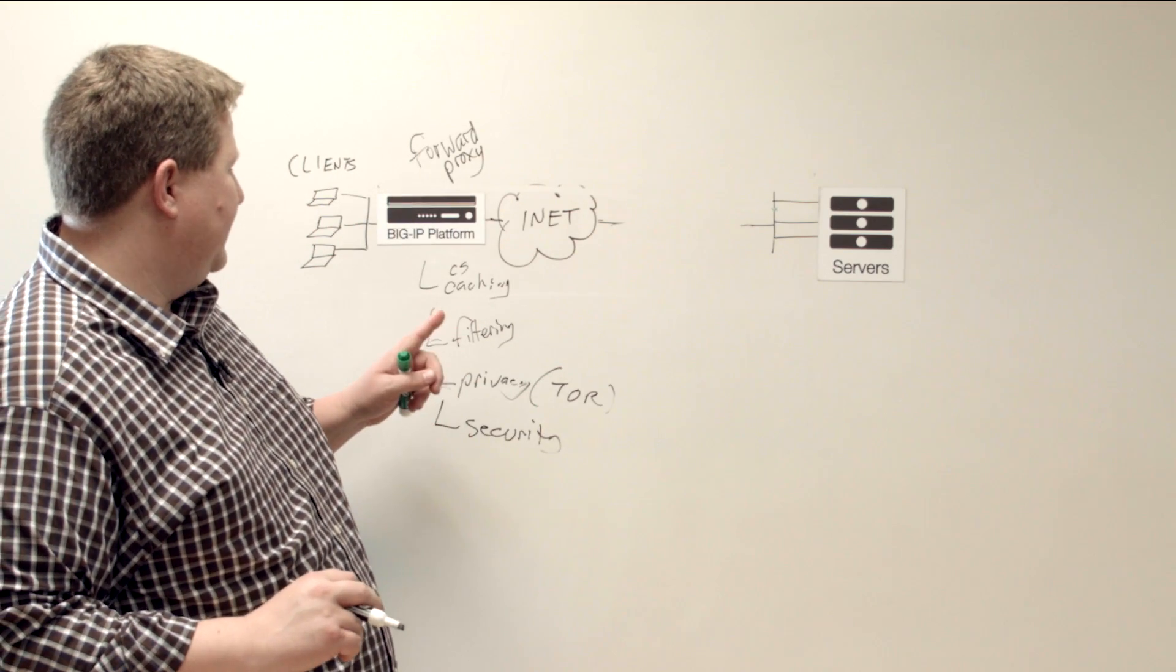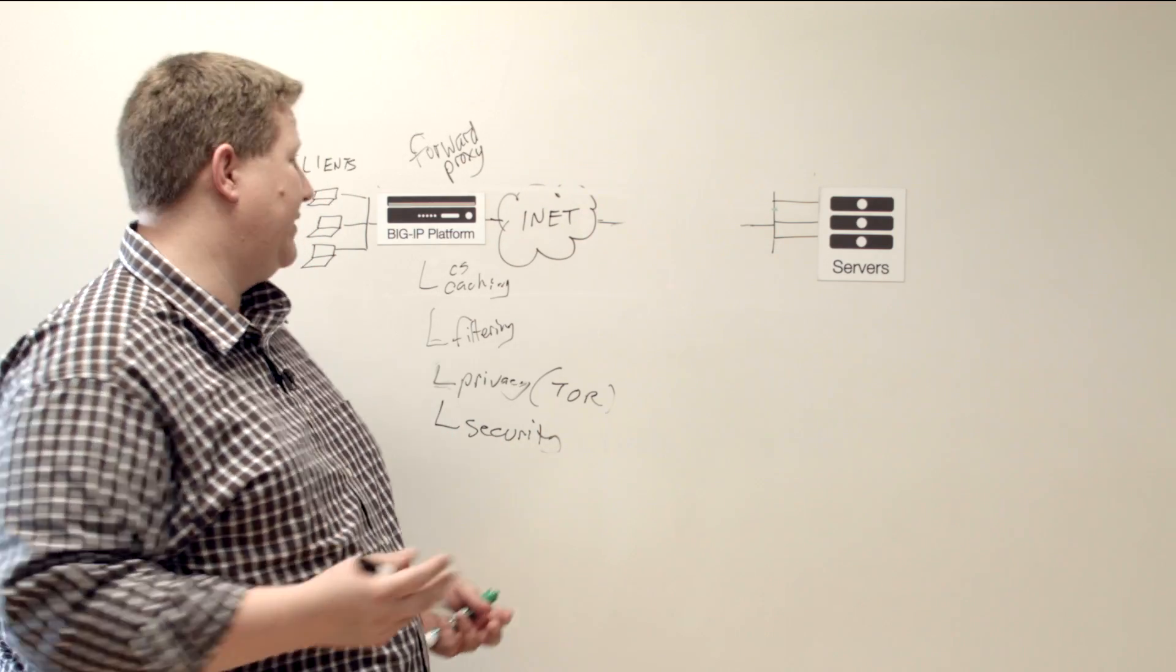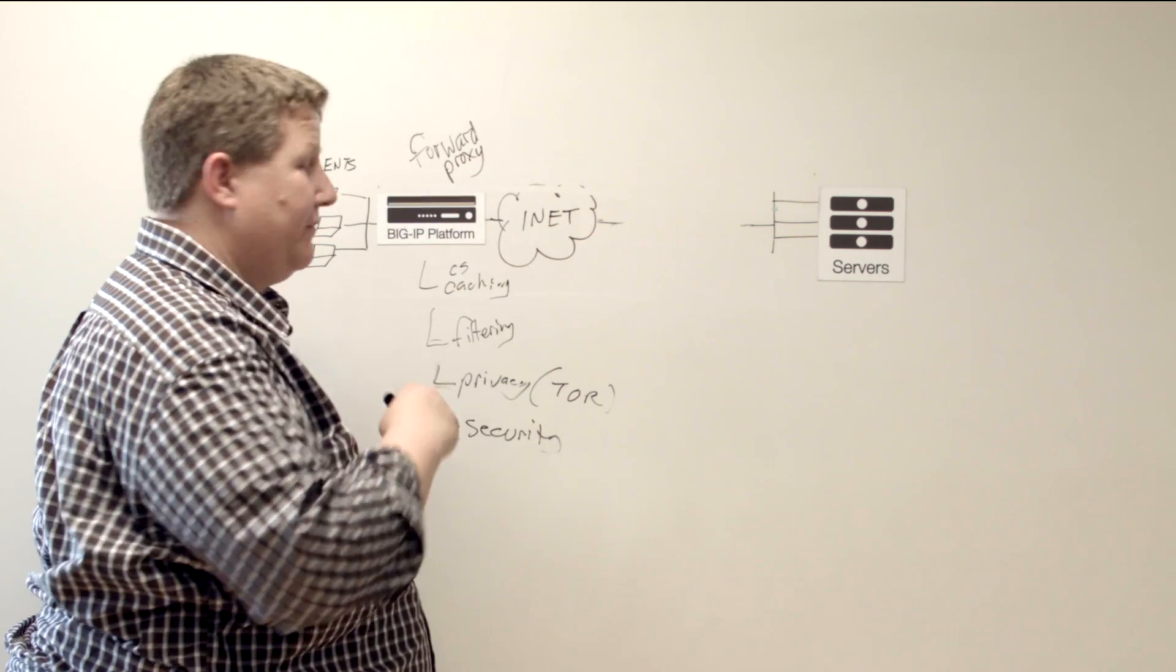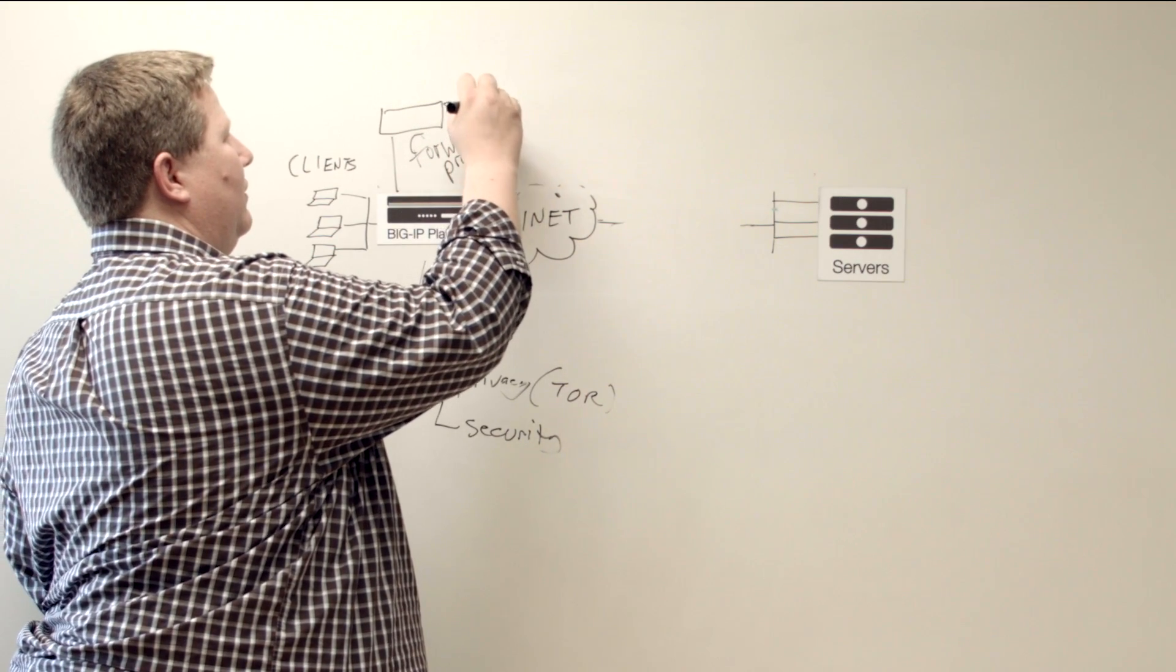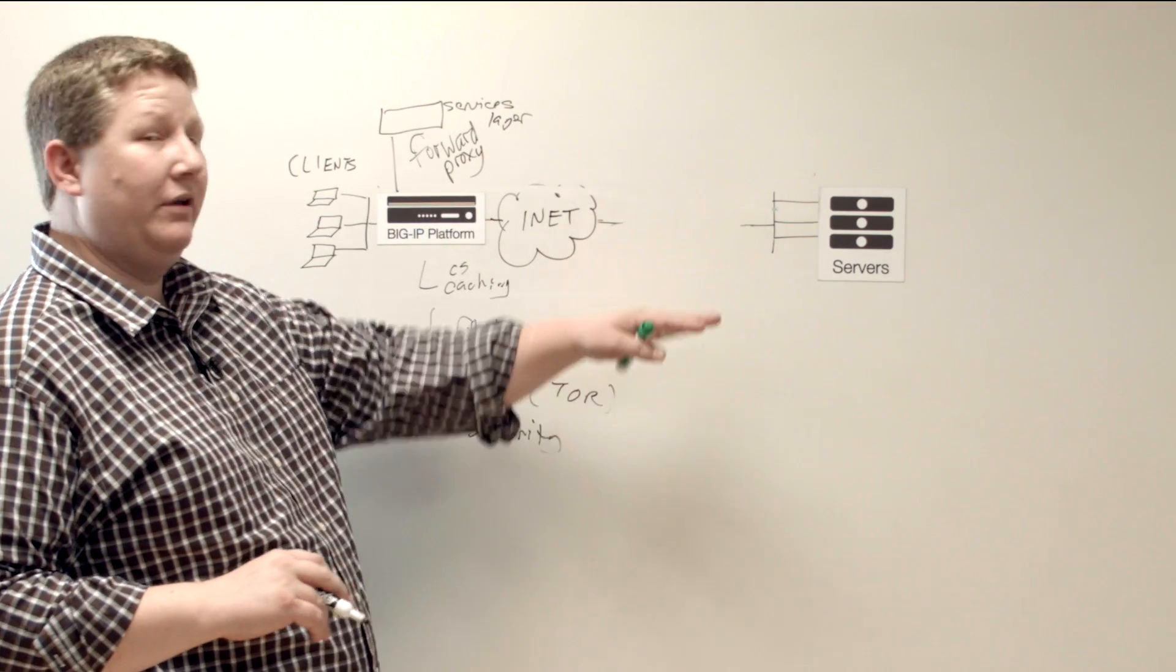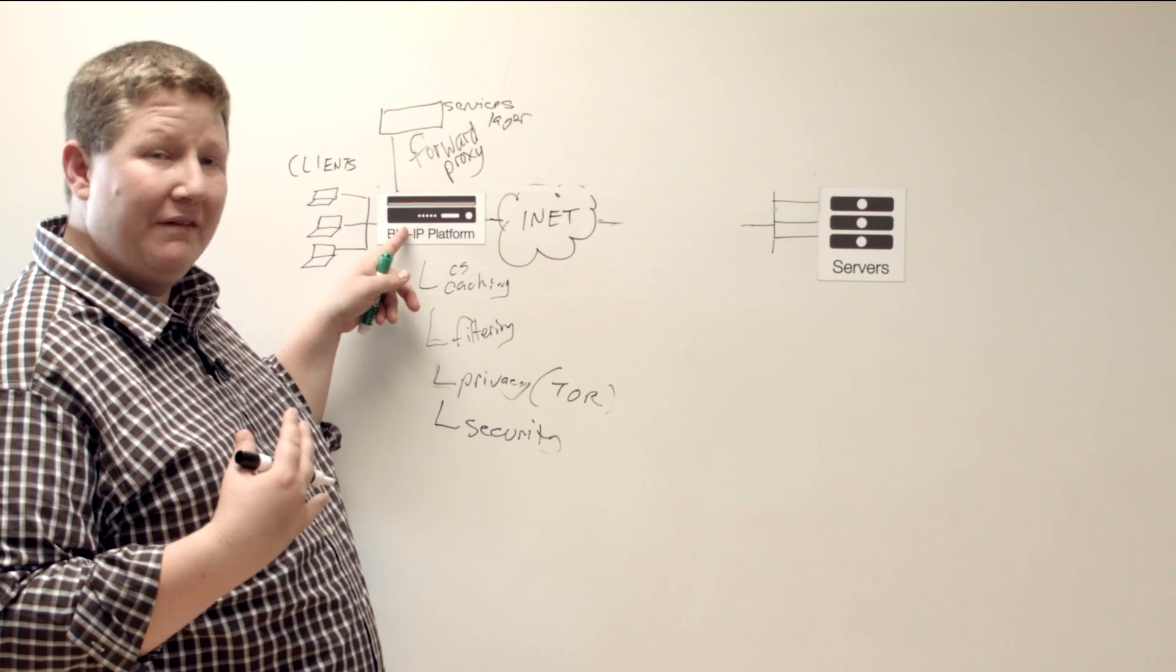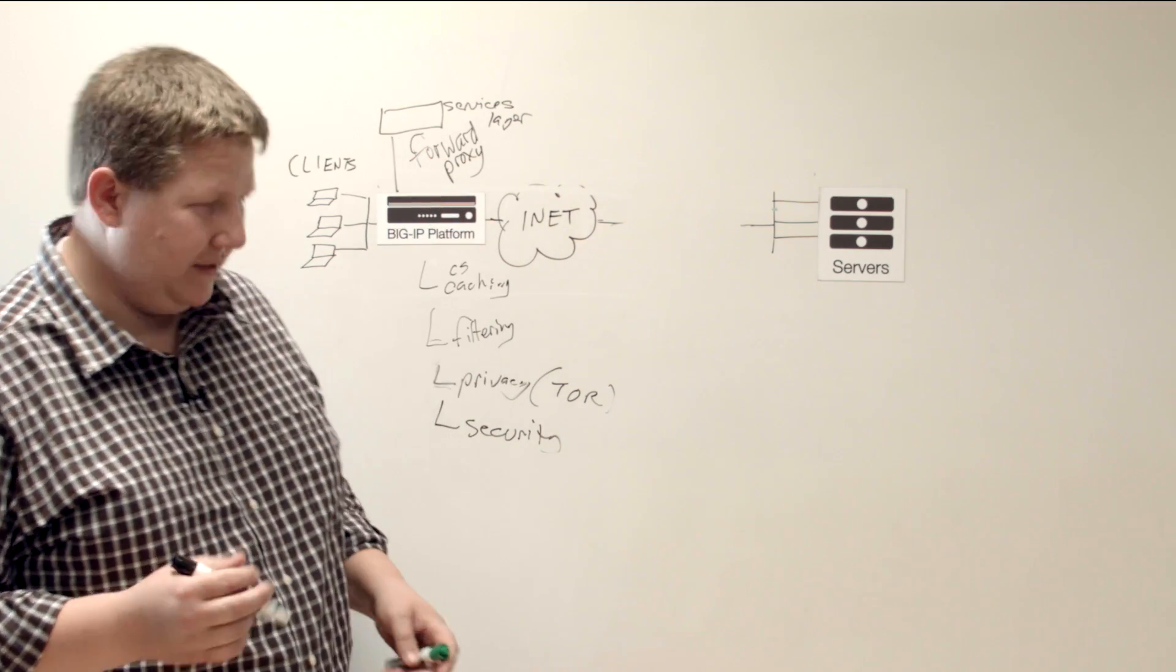But if you have any other services, like you have content of some kind that you want to replace as it comes in to your clients, you could pass off to an ICAP server. But if you just have a services layer here, anything from client to server out in the Internet, you can manipulate that outbound, you can manipulate it inbound. You can handle that locally on your platform, or you can hand it off to third party services. All of that is possible on your forward proxy.